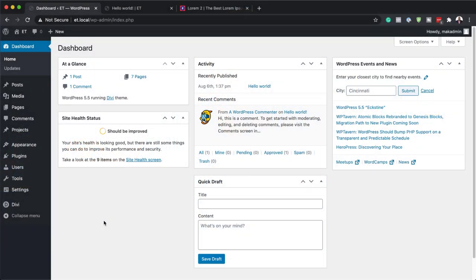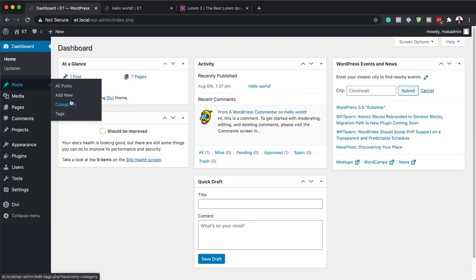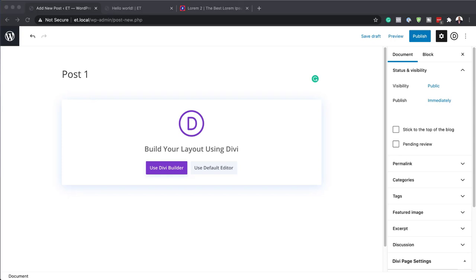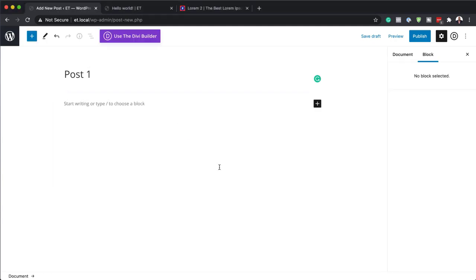The first thing we need to do is create a brand new post. So I'm going to come over here to Posts and click on Add New. I'll give this post a title — I'm just going to call it Post 1. It's important to note that in this example we are not going to be using the Divi builder; we're going to use the default Gutenberg editor.